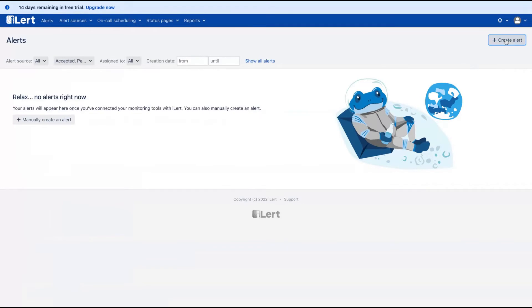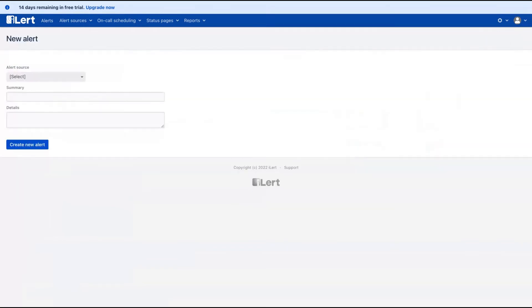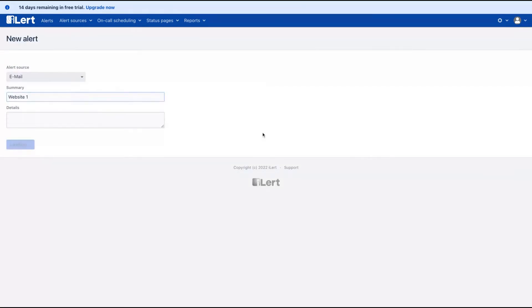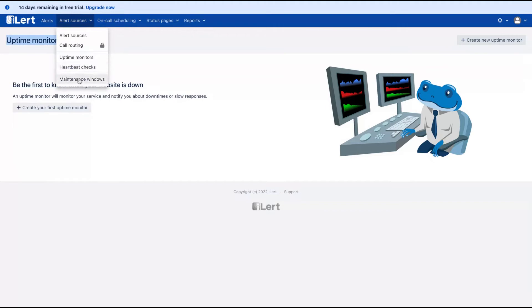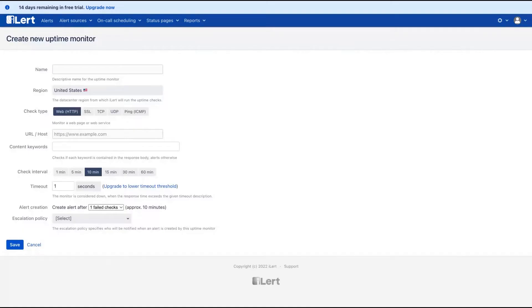You create an alert, just click on the plus button and select the source. It's new alert to create your monitor, your uptime monitor. You go here in alert source and click on uptime monitor. Click on create.